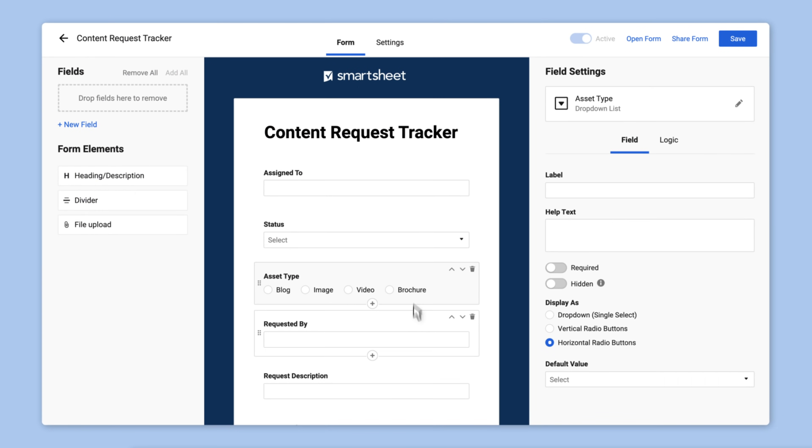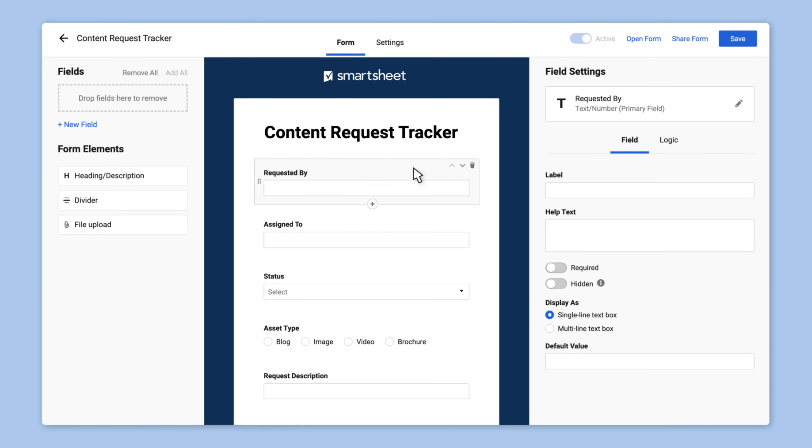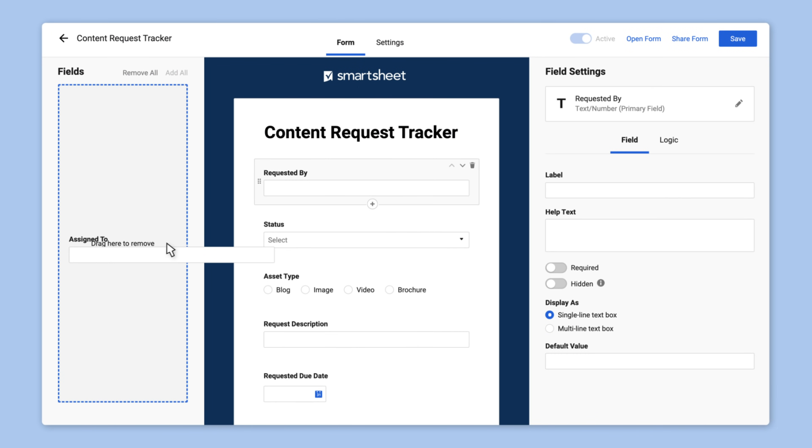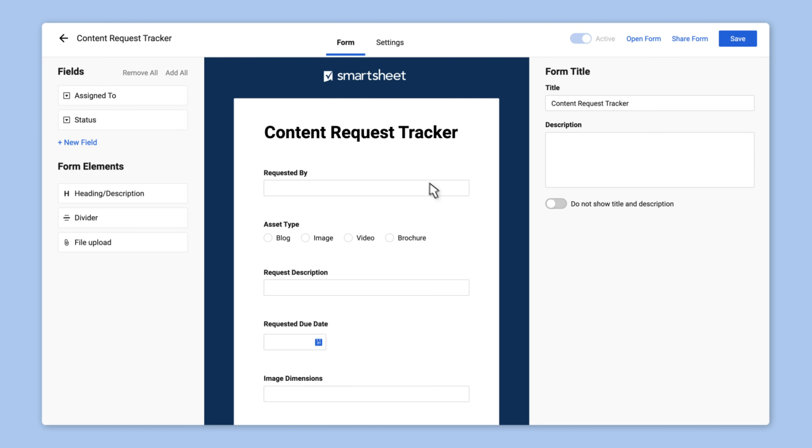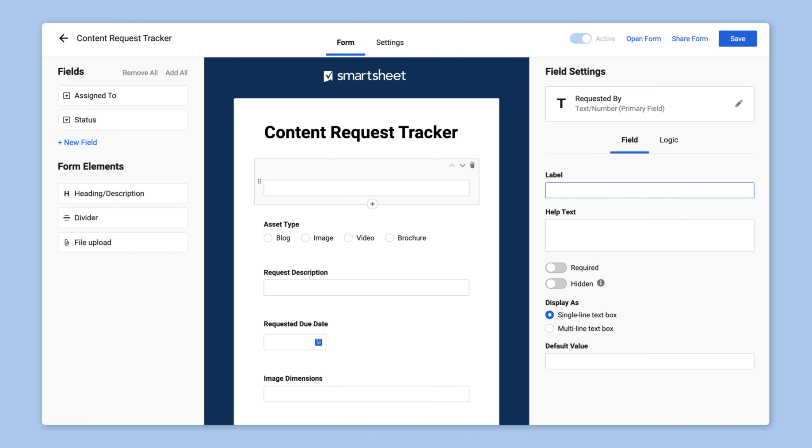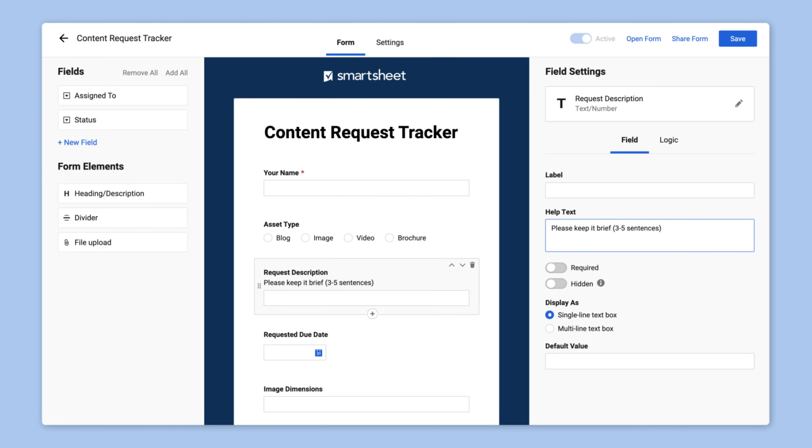She then reorders some of the fields, removes the ones that are internal only for her team, and adds labels and help text to make the form clearer for everyone who will fill it out.